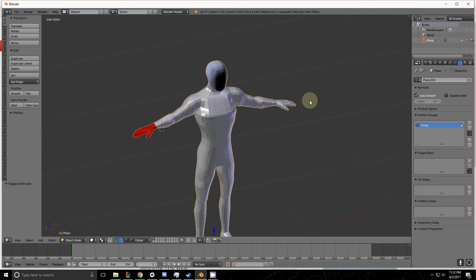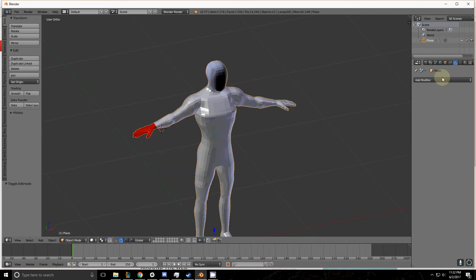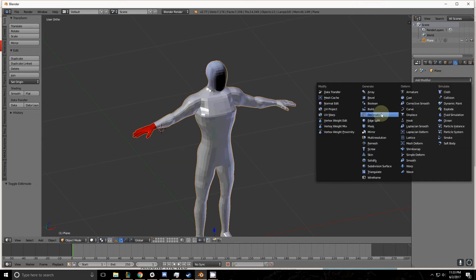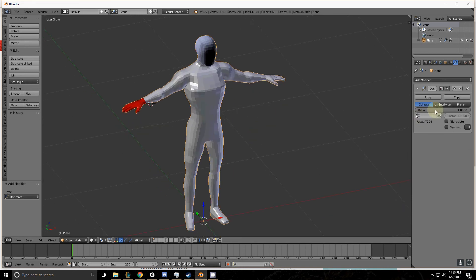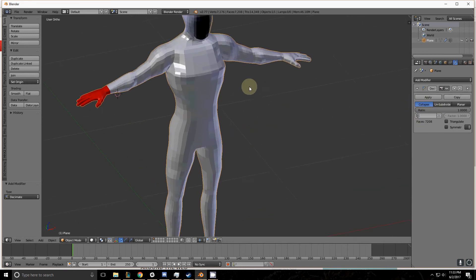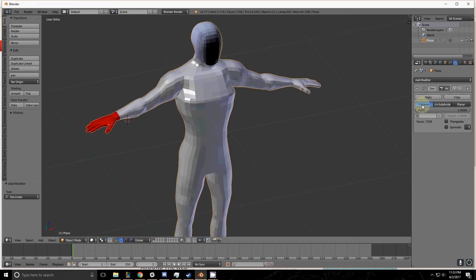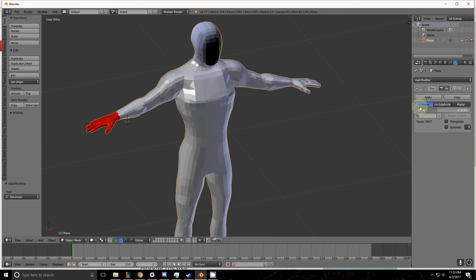Let's get into object mode and apply the modifier. By default, the modifier opens up with the collapse parameter selected. The collapse parameter is very simple. The further you slide this down, the more it decimates.